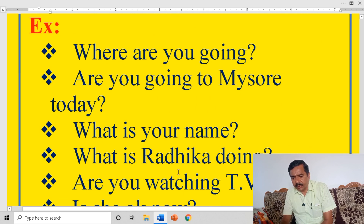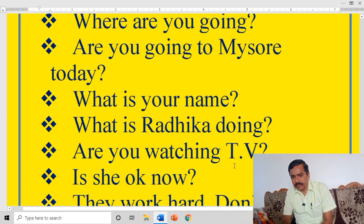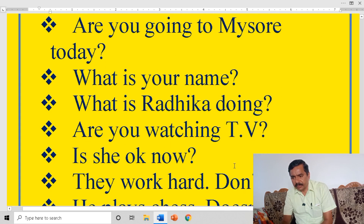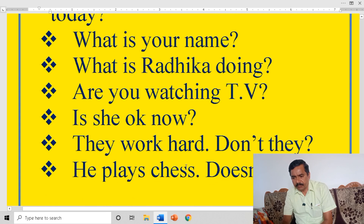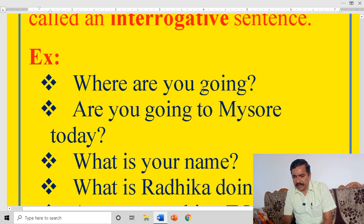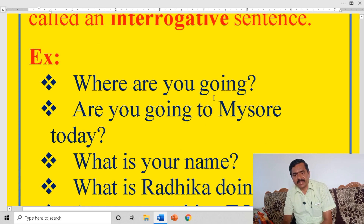Where are you going? Are you going to Mysore today? What is your name? What is Radhika doing? Are you watching TV? Is she okay now? They work hard, don't they? He plays chess, doesn't he?